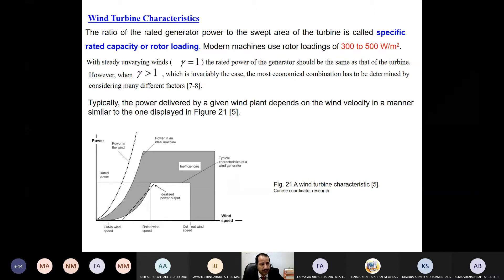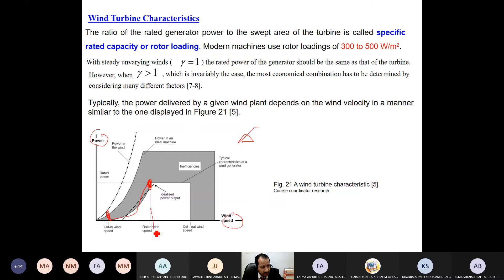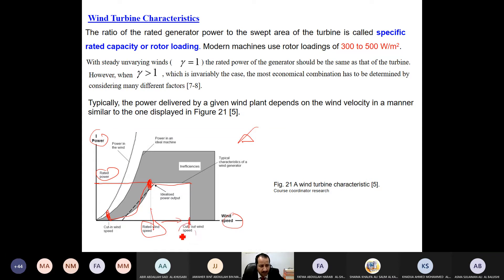The typical power-versus-wind-speed graph starts at cut-in speed, when the rotor starts rotating — for example, 4 meters per second — and power increases until we reach the rated wind speed, which gives rated power. After that, increasing speed will not change the power because we've reached the maximum. Until we reach the cut-out speed, we have to stop the wind turbine. This happens during tsunamis, hurricanes, or cyclones when the speed may reach around 100 meters per second — dangerous for the wind turbine and it may be lost.